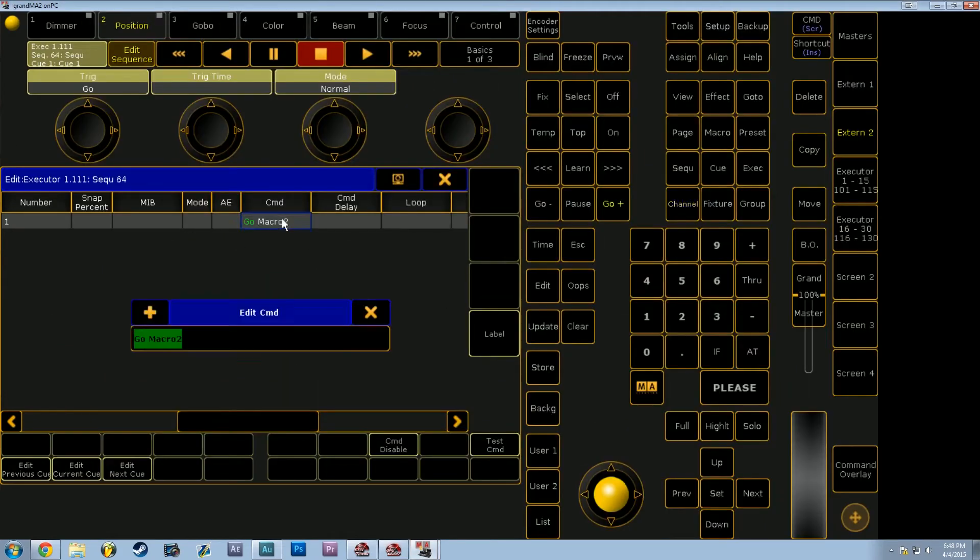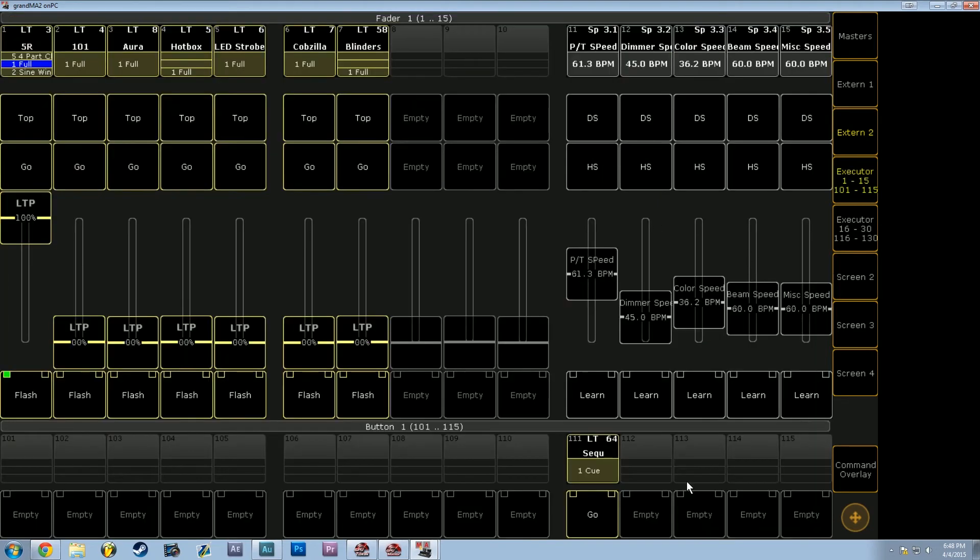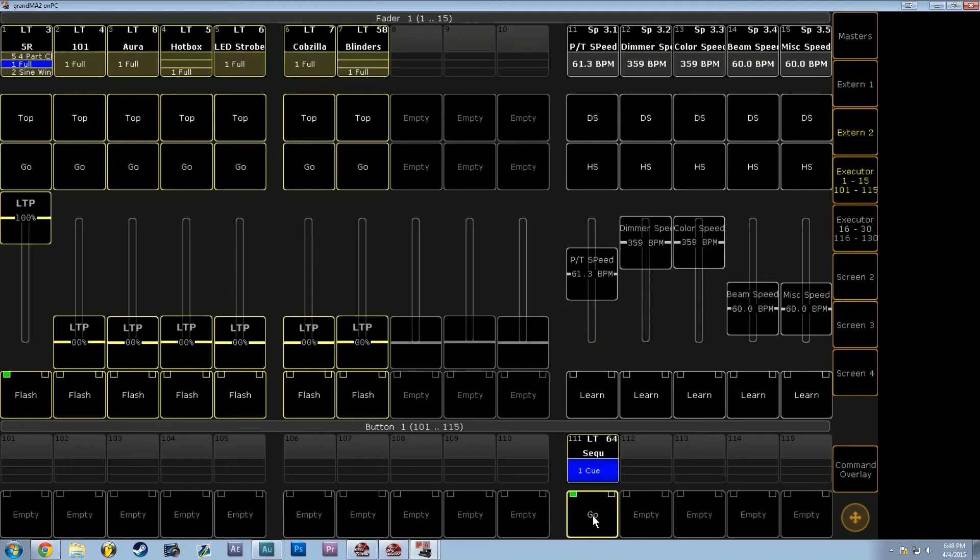Go macro 2. And then I'm actually going to put a space in there because I left it out. Go macro 2. We got green text, so we're good to go. So now every time I hit go, it's going to serve as a learn button for both of these.